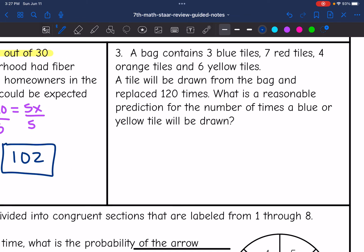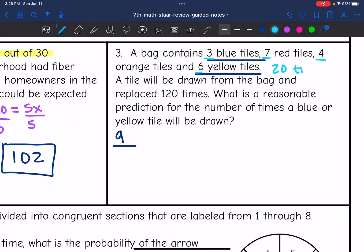Let's look at number three. A bag contains three blue tiles, seven red tiles, four orange tiles, and six yellow tiles. A tile will be drawn and replaced 120 times. What is a reasonable prediction for the number of times a blue or yellow tile will be drawn? There are three blue and six yellow tiles, making nine blue or yellow tiles total. Three plus seven is 10, plus four is 14, plus six is 20 — so there are 20 tiles total.